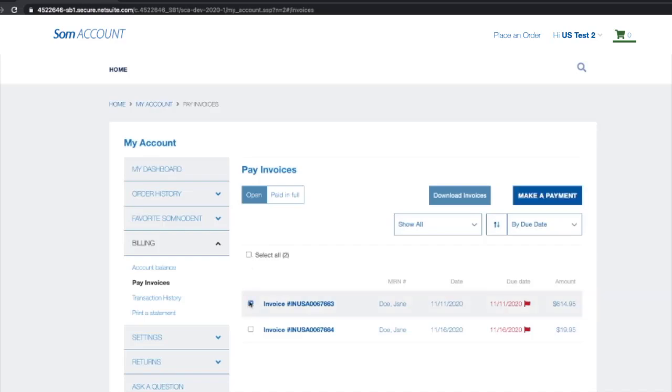Choose one, or you may select all. You can select and download your invoices or make a payment.